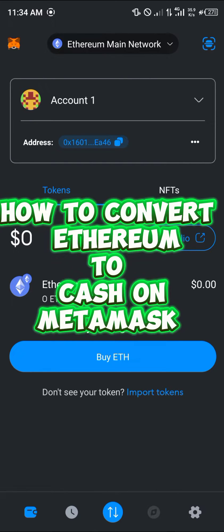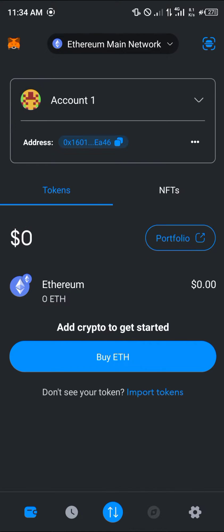Hello guys and welcome to another quick tutorial video. In this short tutorial I'm going to be showing you how you can simply convert your Ethereum to cash on MetaMask.